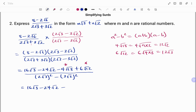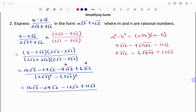All over: at the bottom, 2 root 3 all squared gives 4 times 3, which is 12. And 3 root 2 all squared gives 9 times 2, which is 18. So the denominator is 12 minus 18. If I group like terms at the top: 16 root 3 plus 12 root 3 is 28 root 3, and minus 24 root 2 minus 12 root 2 is minus 36 root 2, all over 12 minus 18, that's minus 6.